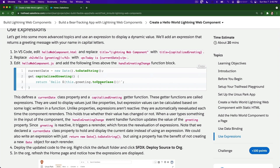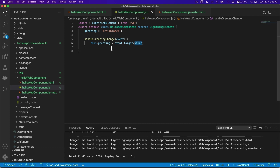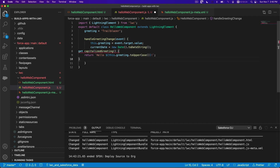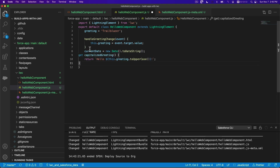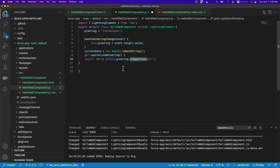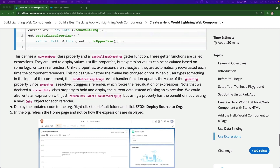On the JS, we have handleGreetingChange and then a getCapitalizedGreeting getter, which returns this.greeting converted to uppercase. Then currentDate is a new Date object converted to a string. Save that - deploy the updated code.